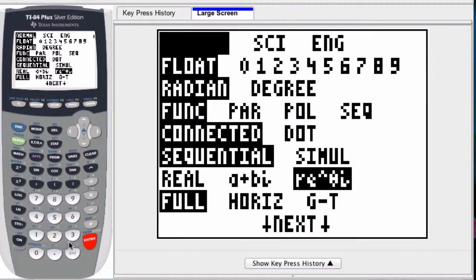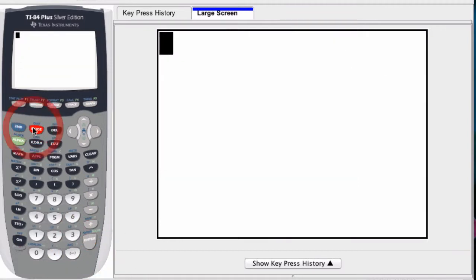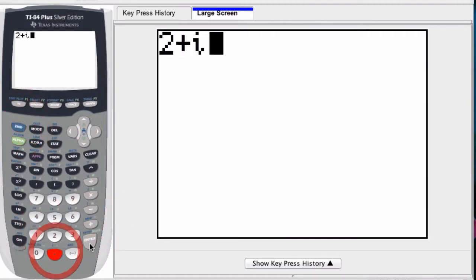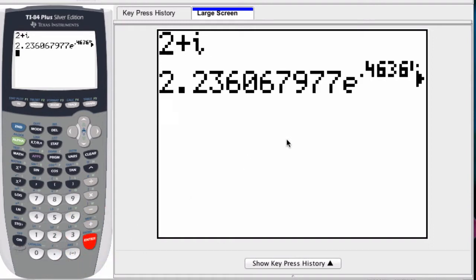Which means if I enter numbers that are in any other form, it'll convert it. So what I do is press 2 plus i, hit enter, and I'm given the number in polar complex form.